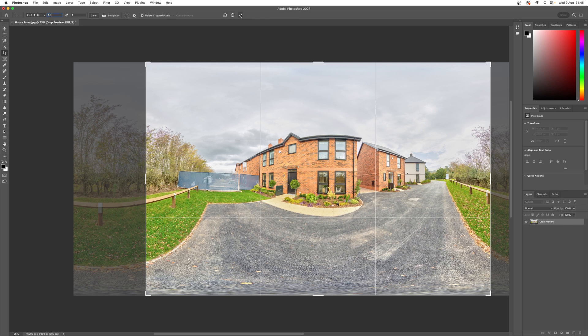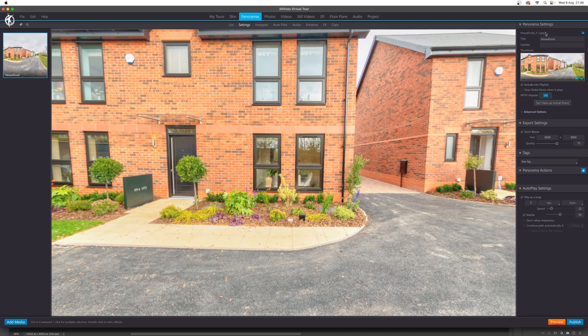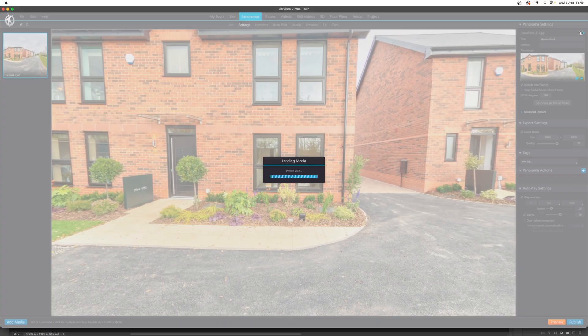We'll save that and put it back into 3DVista. In 3DVista we'll reopen and instead of showing the one-by-one image, we'll go to the 1.5-by-one version.